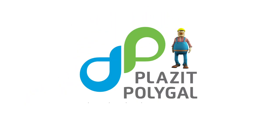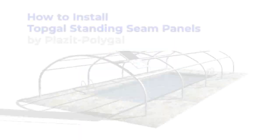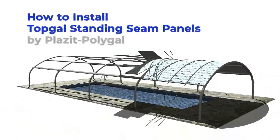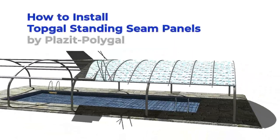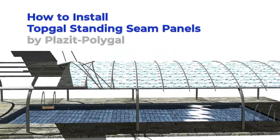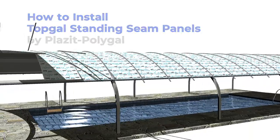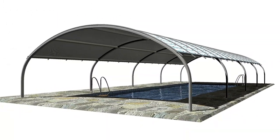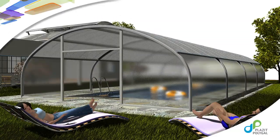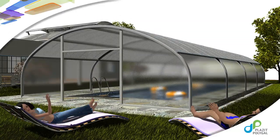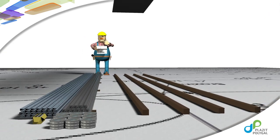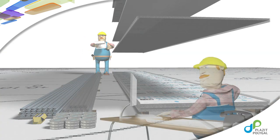Plasite PolyGal, the plastic sheets experts. Before installing TopGal standing seam panels, ensure you follow the recommended installation instructions or consult with your local professional.